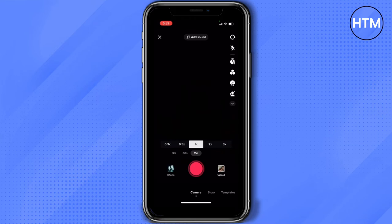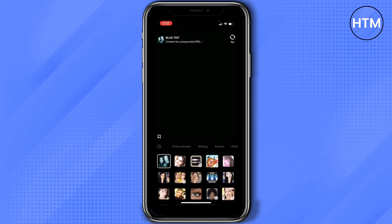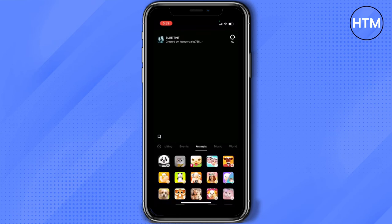So what you need to do is to go to effects. It's located on the lower left part of your screen. And then find a filter that would actually cover your face. So let's go to animals.